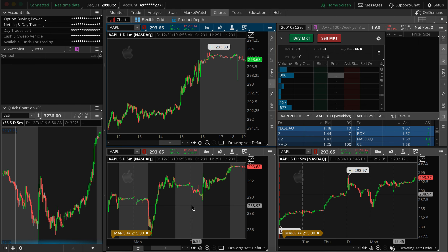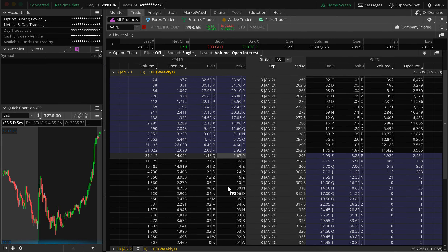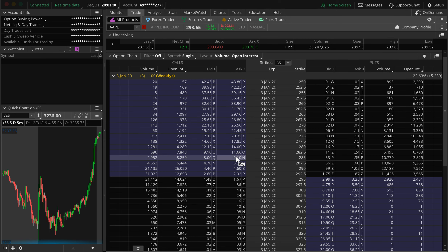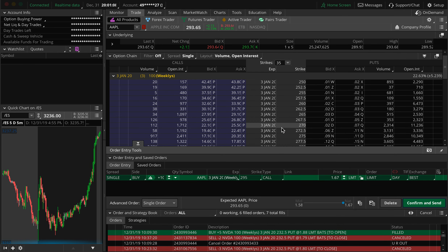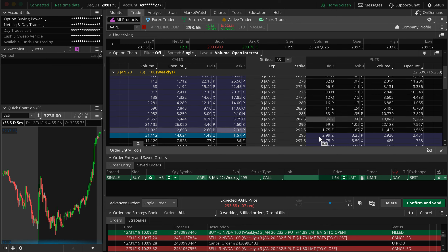The normal way people would trade an option on Thinkorswim is you go to the Trade tab up top, hit Trade, click whatever option contract you want to buy, then you'd adjust the quantity and adjust the price.